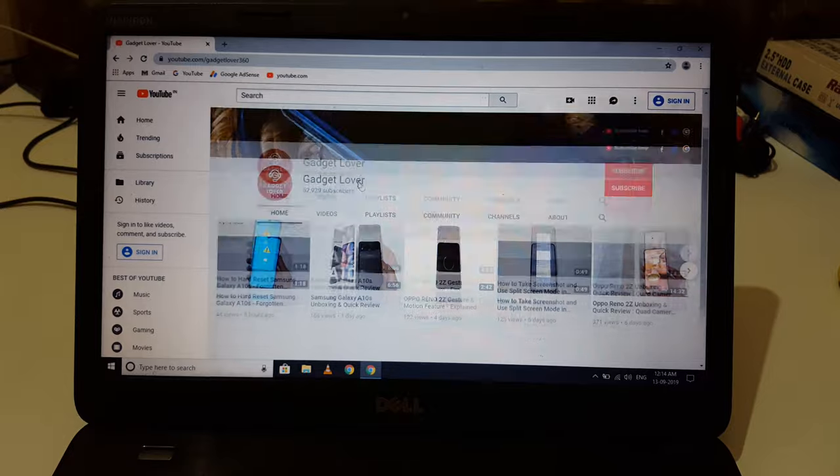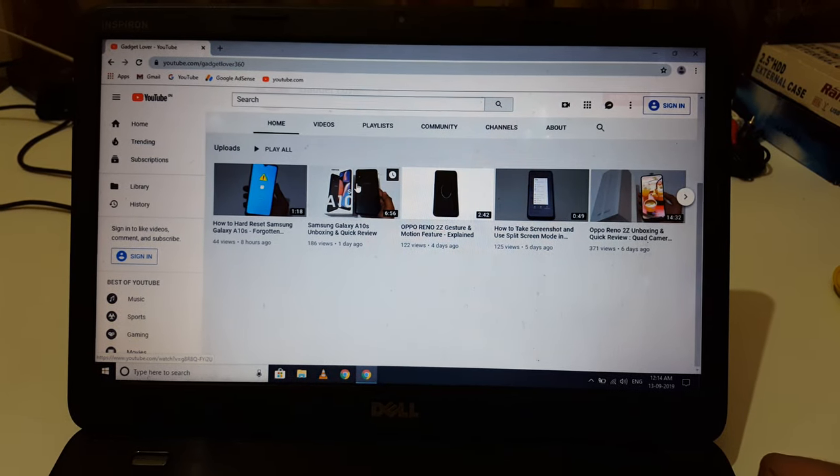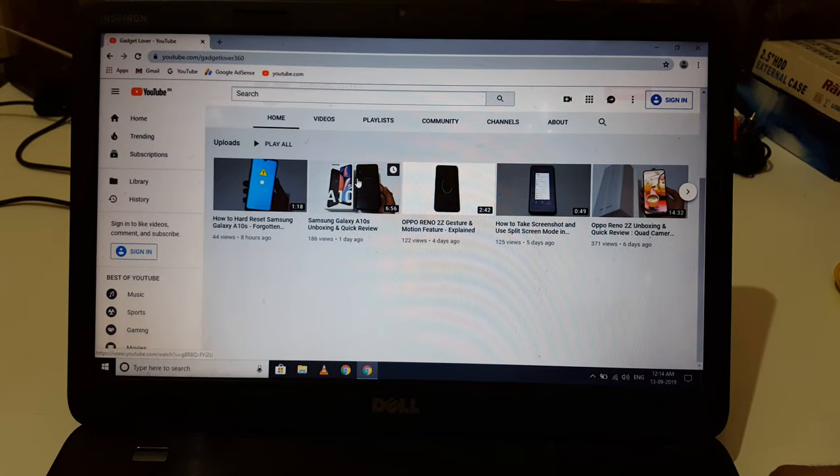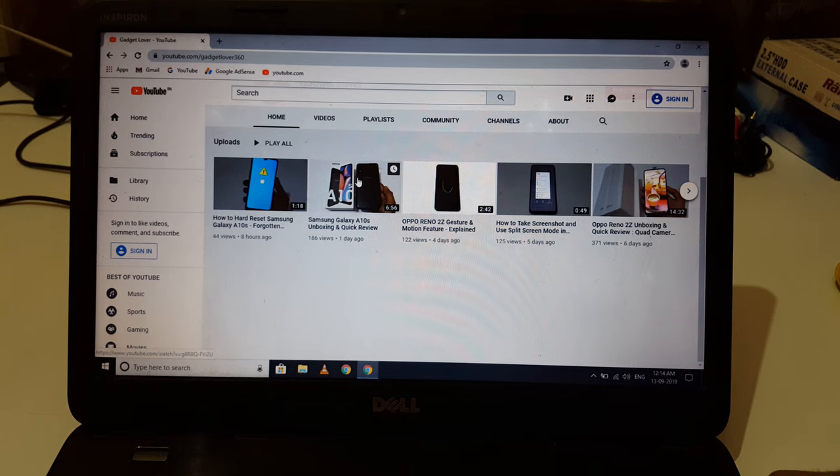So guys, this is the method to connect Wi-Fi in a laptop easily without any problem.